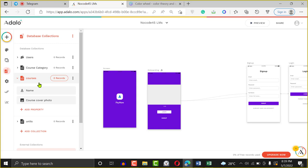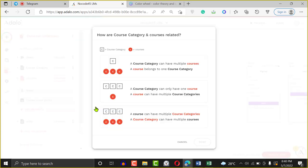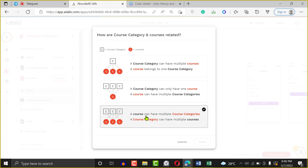If we want our users to be able to follow each other, that's going to be a many-to-many relationship. I'll show you how to do all those as we go. So here's how we do it — we click on Add Property and say Relationship. We want to create a relationship with Course Categories. A course category can have multiple courses — and that's obviously true. So we click on that: a course category can have multiple courses, multiple courses belong to a course category.